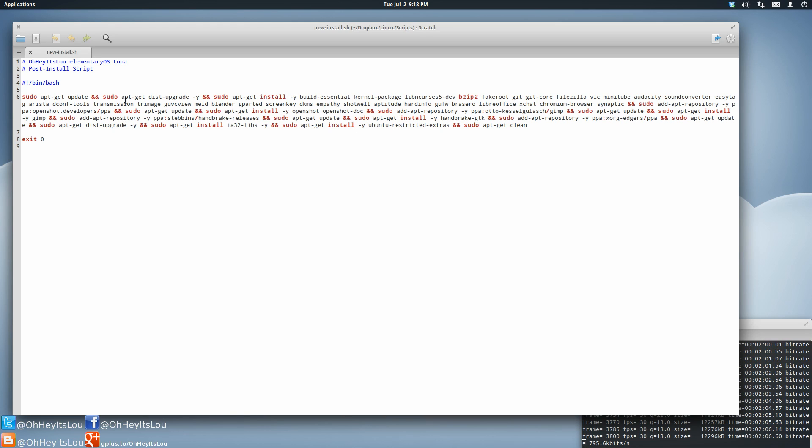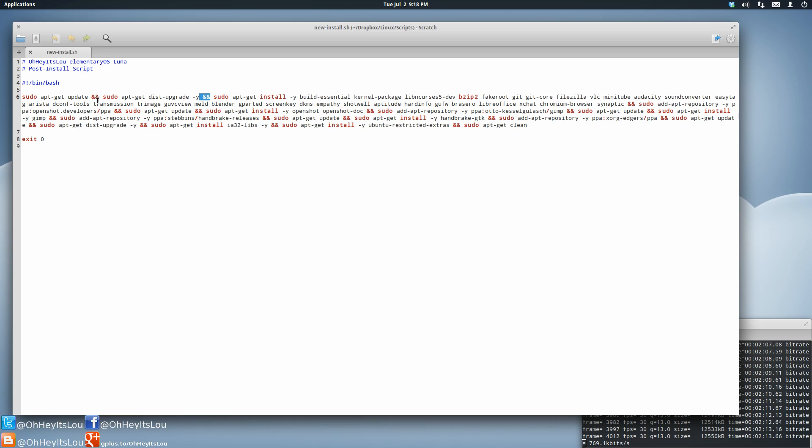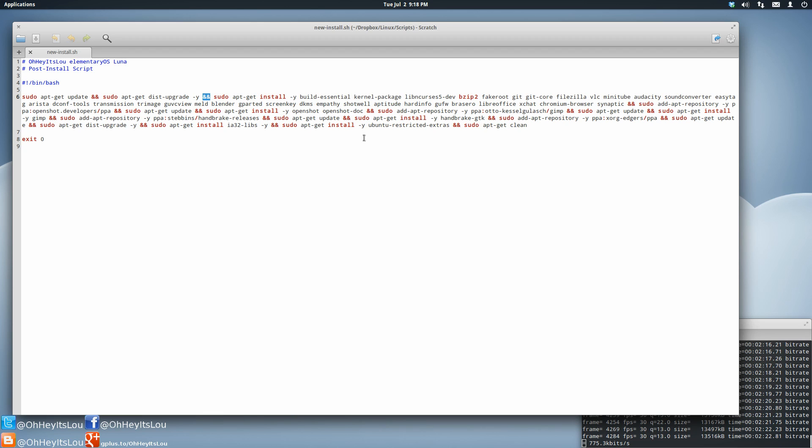This is basically just a string of terminal commands linked together by two ampersand symbols. These basically just mean that we're going to run these commands in succession one after the next.